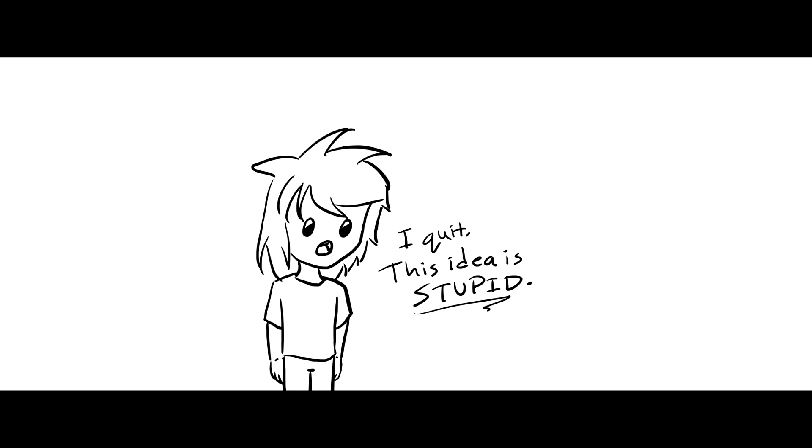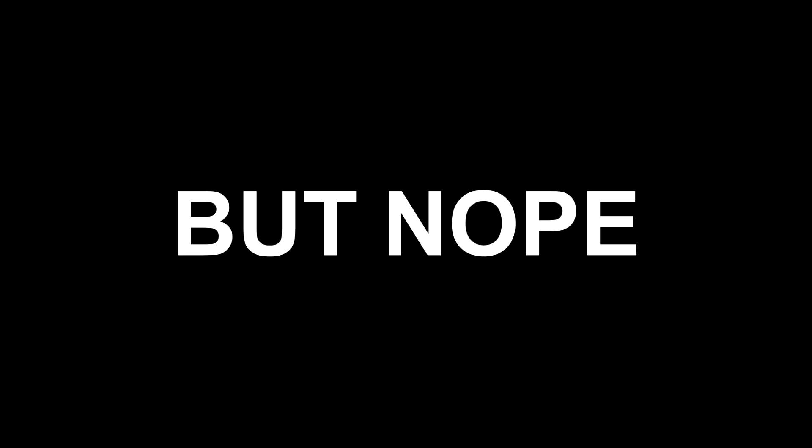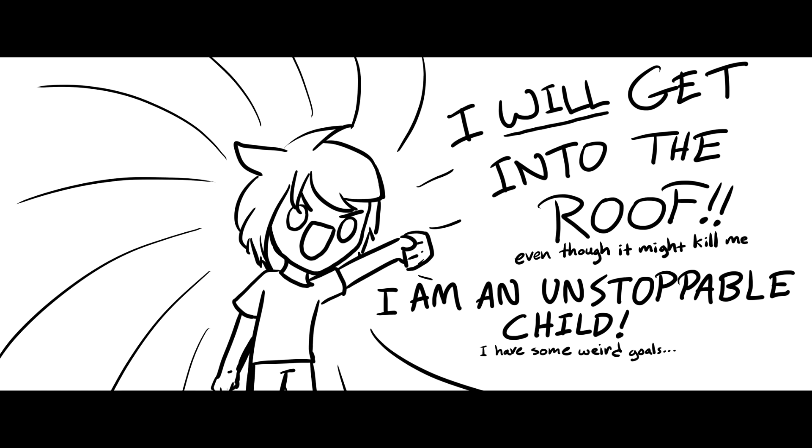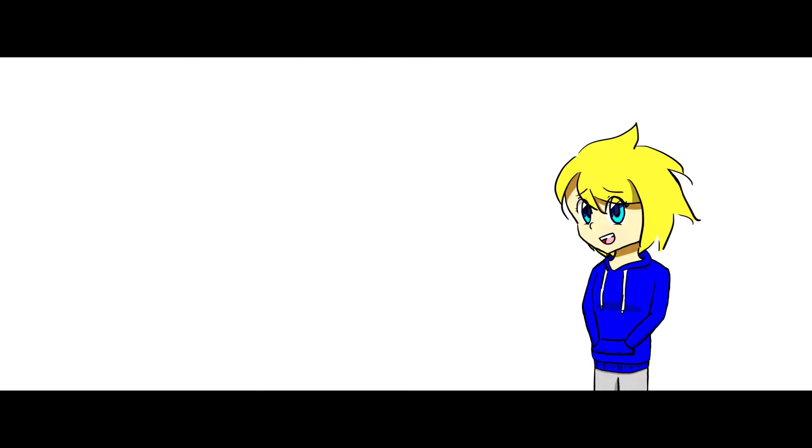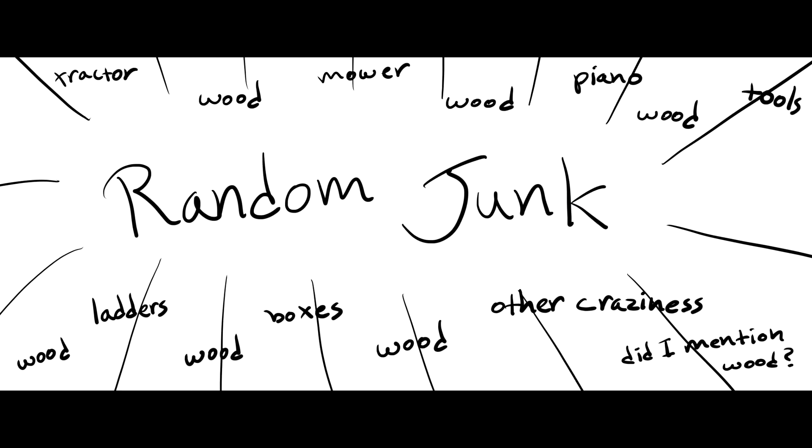Any smart person in this situation would quit, but nope. I was determined to do this. I was going to find a way to get into the roof for some odd reason, and that was final. Nothing was going to stop me, even though I honestly wish something did.